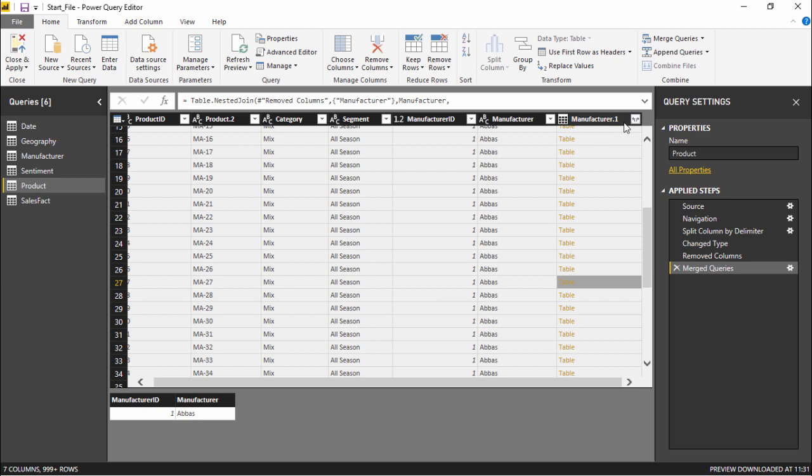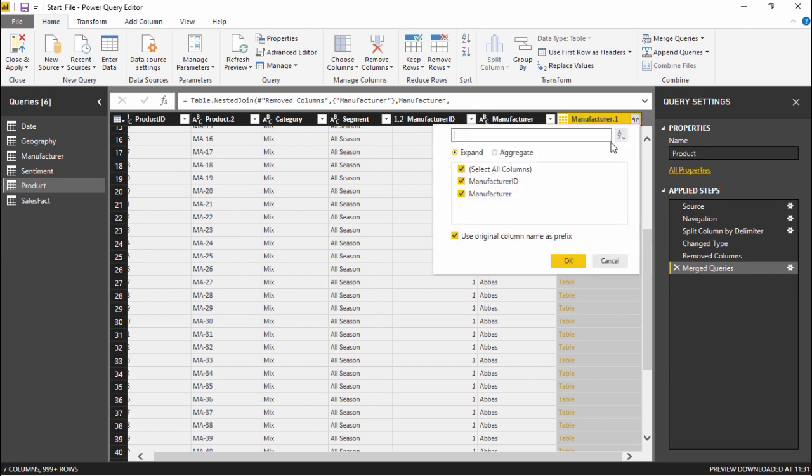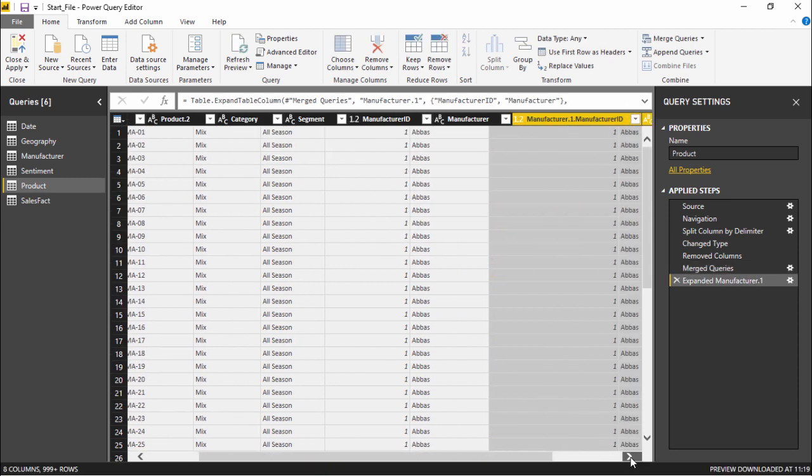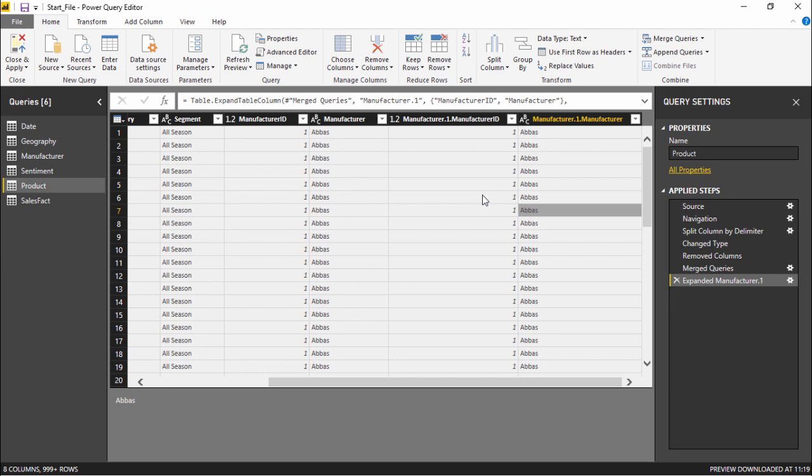If you simply go under this column you can see there is an expand button. If you simply click on this expand, I don't want to use original column name as prefix, so I will simply hit OK. Now I have the manufacturer ID here in front of me, and if I move to the right hand side the very last column is the manufacturer name. So I have the ID as well and I have the name of the manufacturer as well.